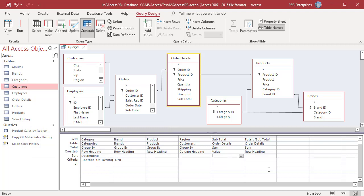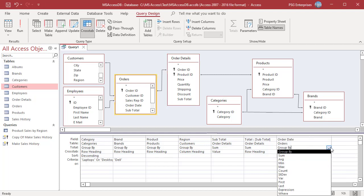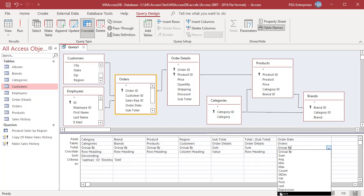You can also add a field and use it only to filter the records. For example, add Order Date. In the Total row, select Where. In the Cross Tab row, select Not Shown.